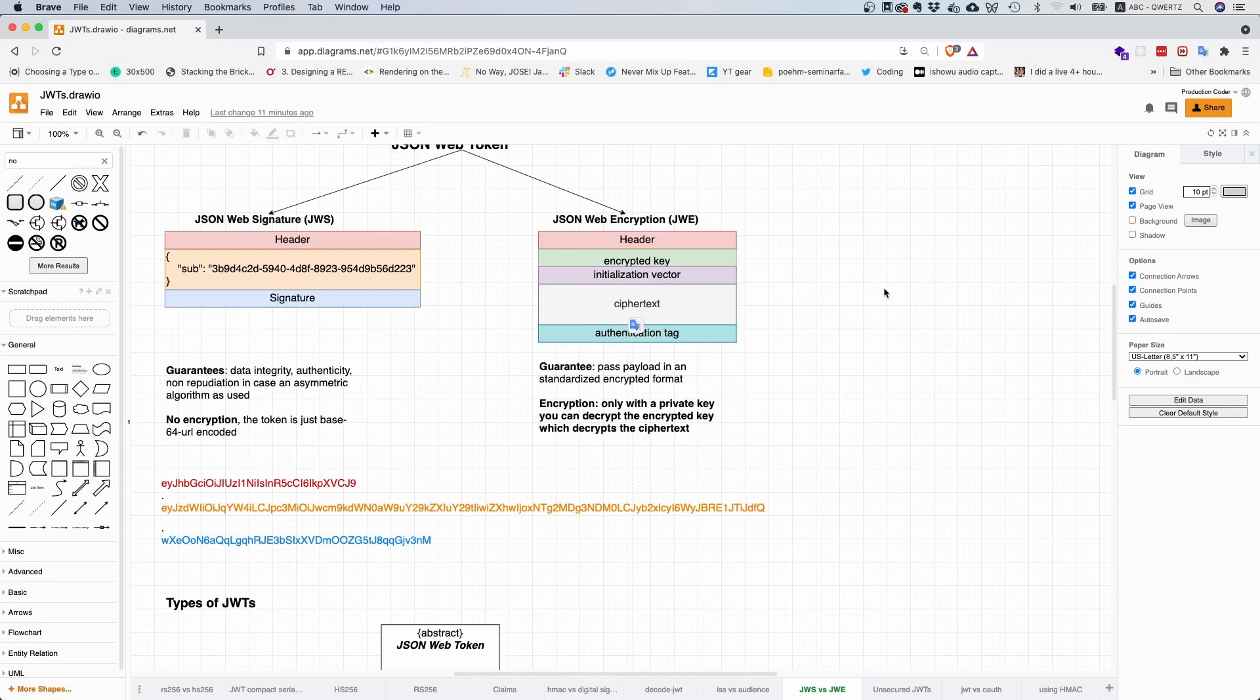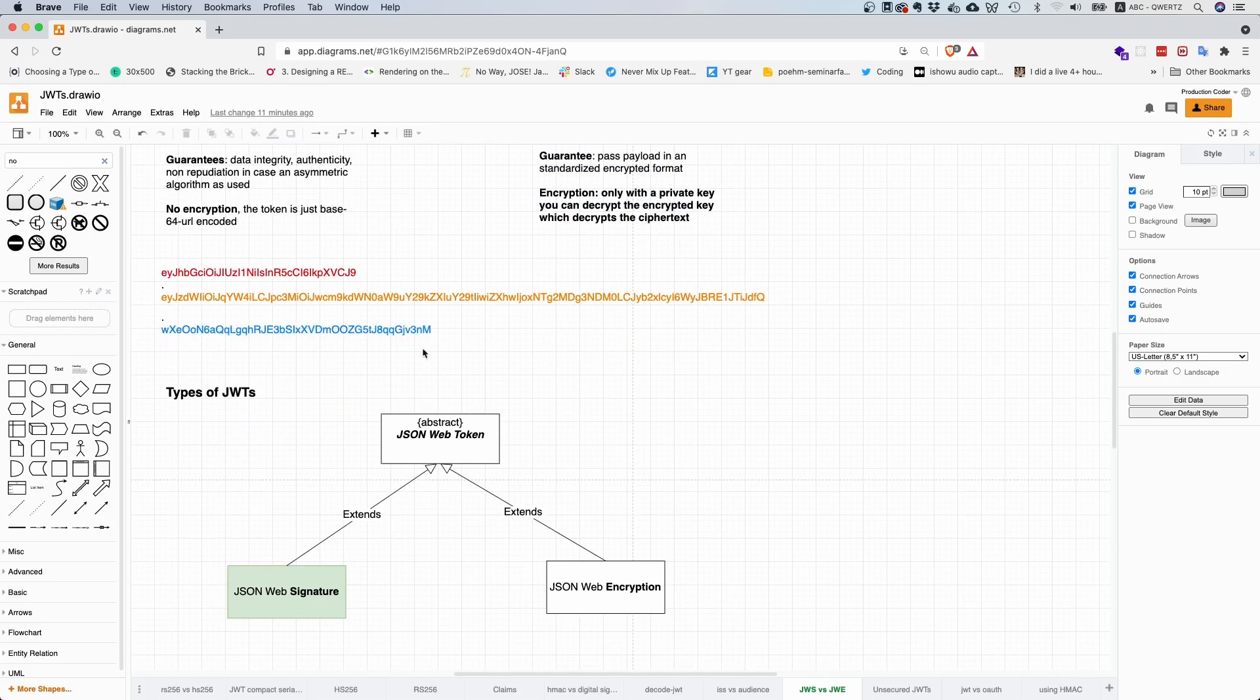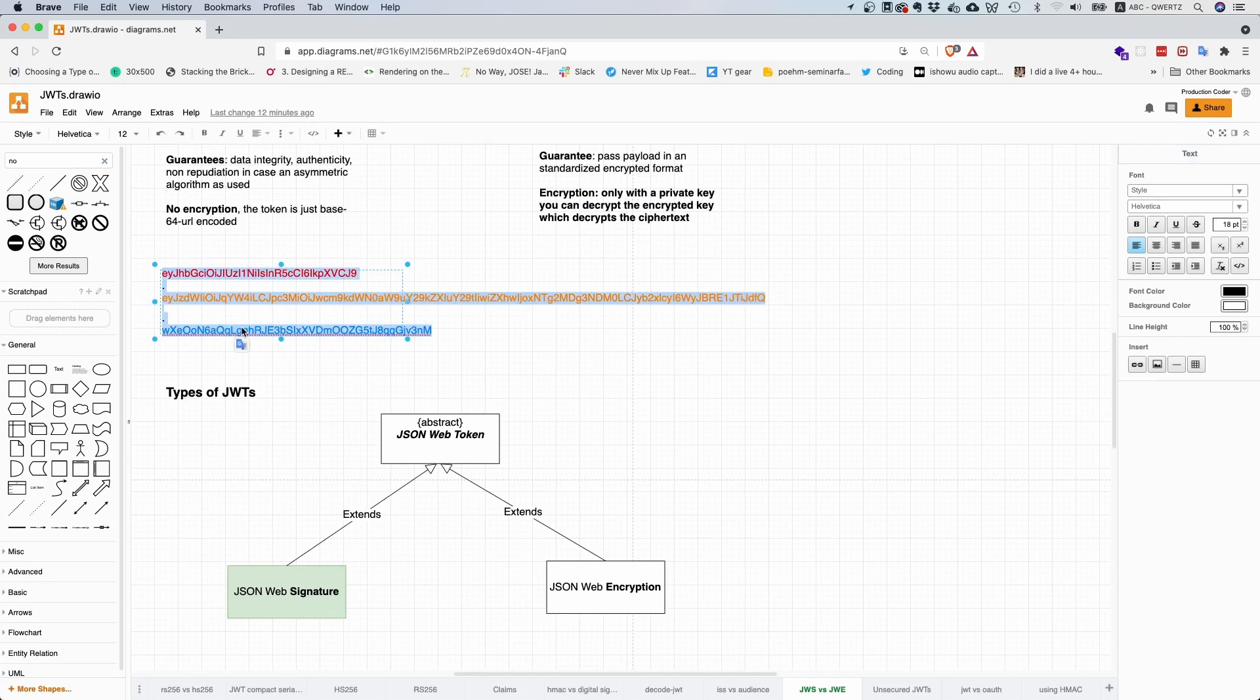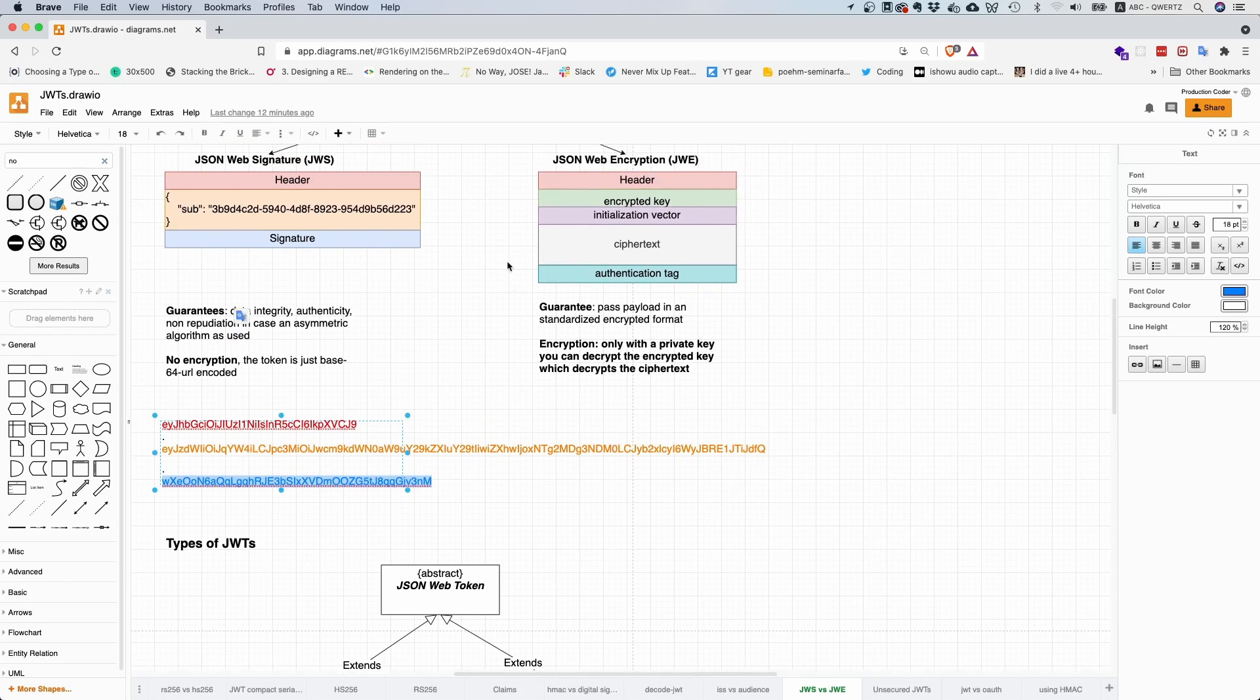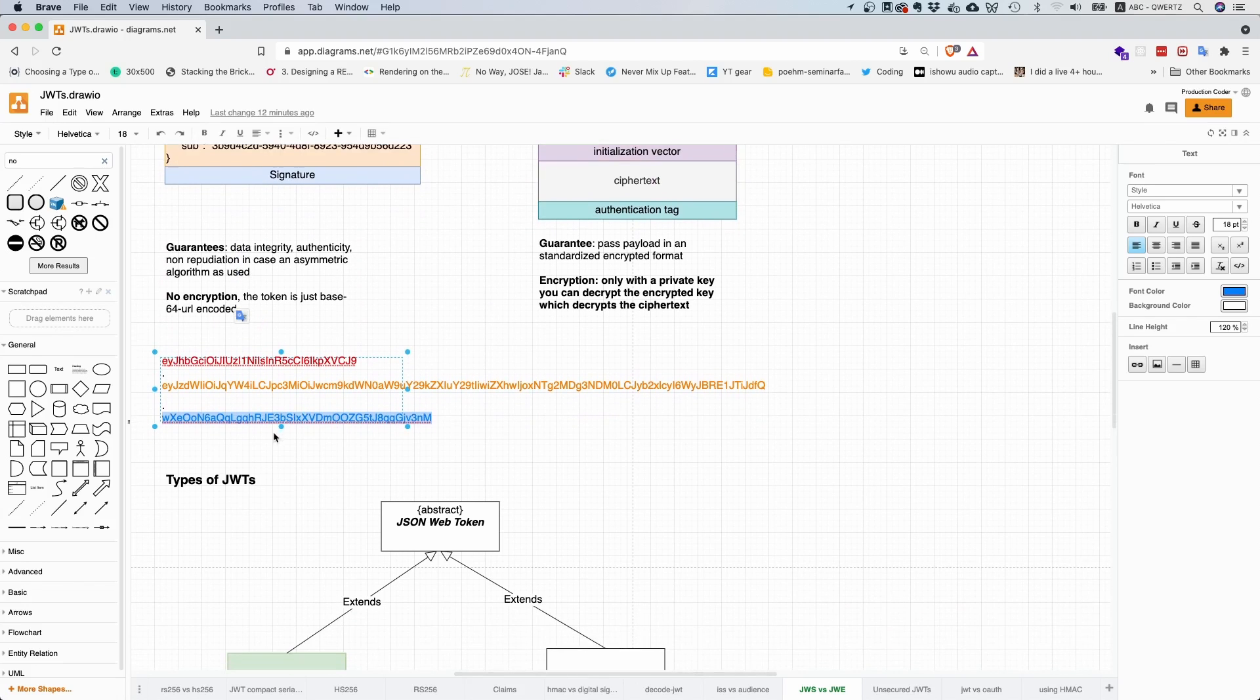Both of them are always used with the compact serialization format. A JSON Web Signature token always looks like this. Unless you have an unsecured JSON Web Signature token, then you don't have the last part. With JSON Web encryption tokens, you have more parts. You have five parts here, so that would mean four dots. So you would have two more parts.